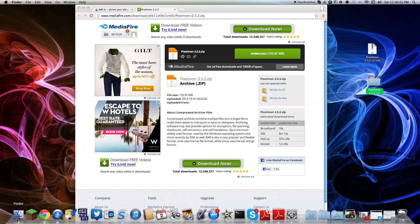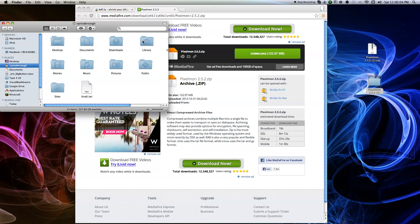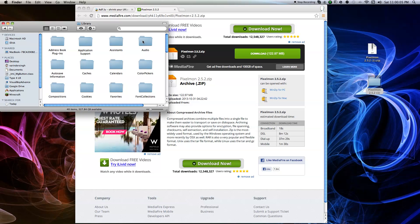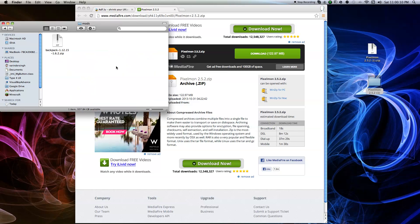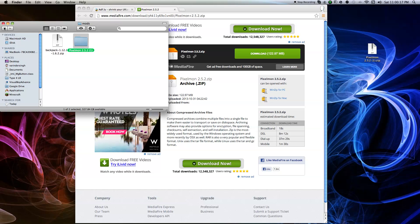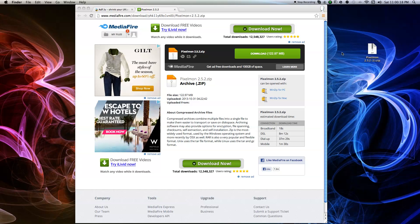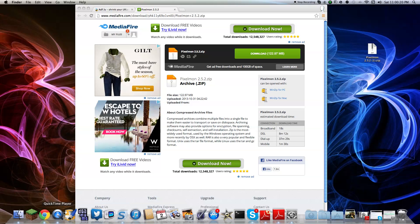After you get that file, go to your Finder, go to Library, go to Application Support, go to Minecraft, and you're going to have a Mods folder. Take the Pixelmon folder — not the zip file — and put it in the Mods folder. And that's all you have to do.